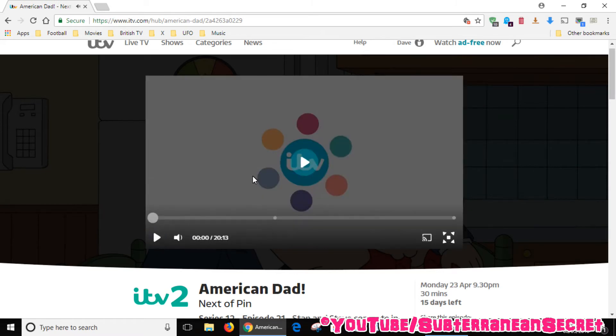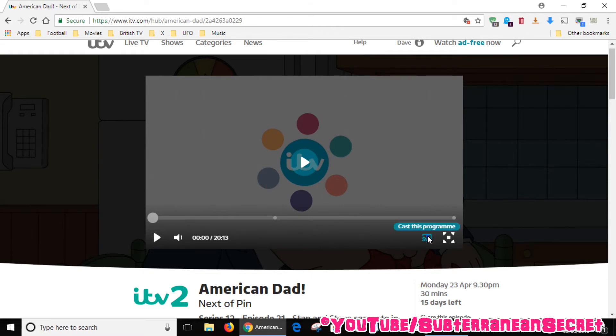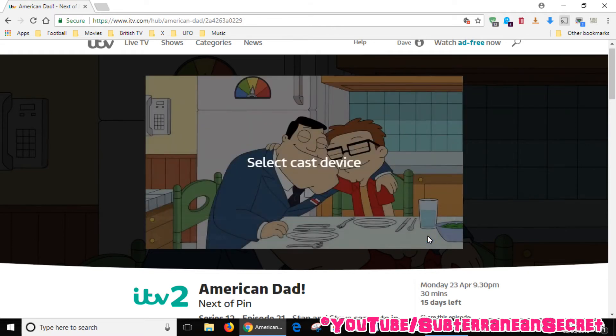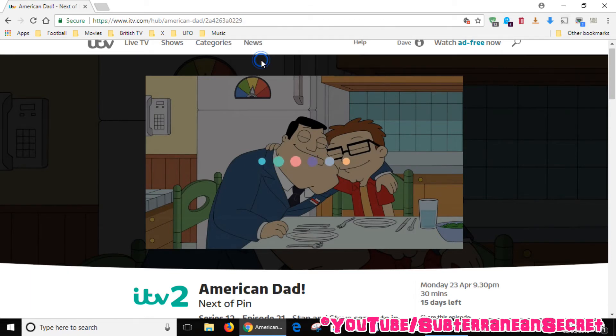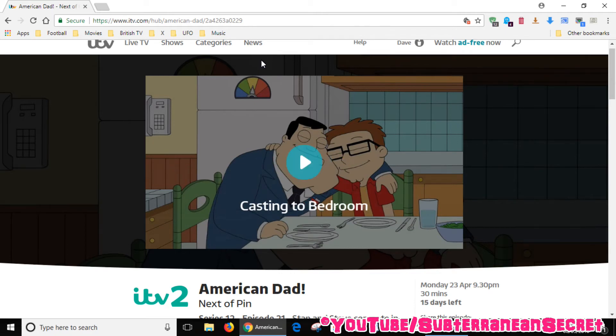I'm just going to pause this for a minute. See this little TV icon that says 'Cast this program'? That's what you need to click. Click on that, then select your Chromecast device. In my case, it's called Bedroom. Now it's connecting to my Chromecast device on my TV.